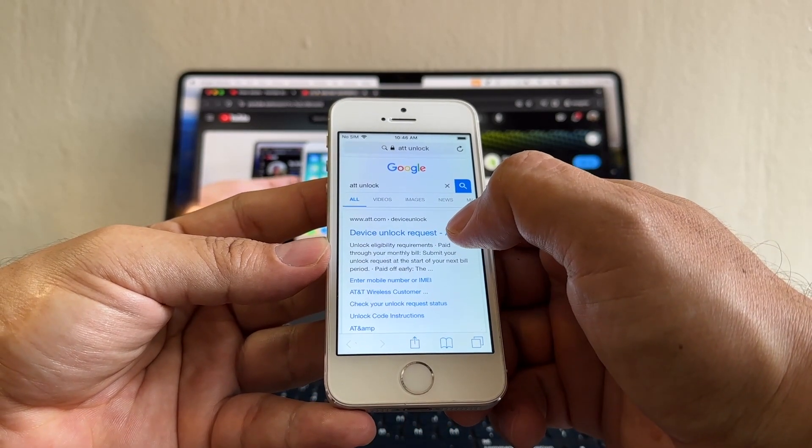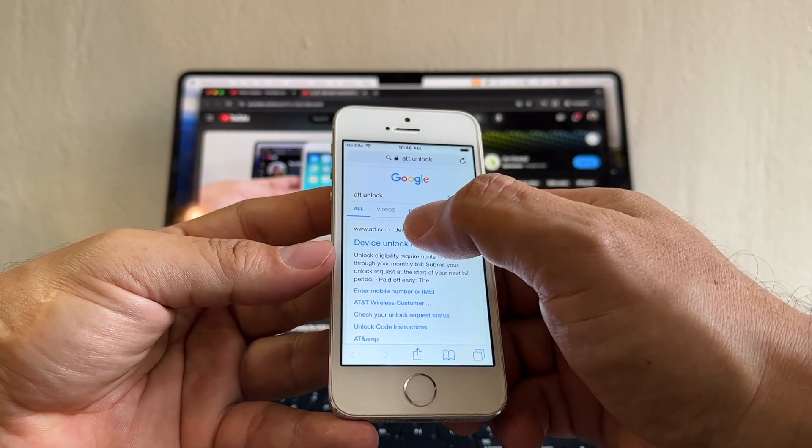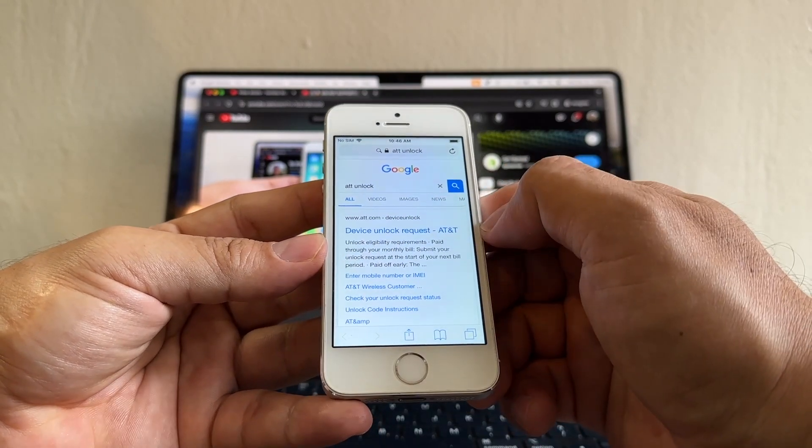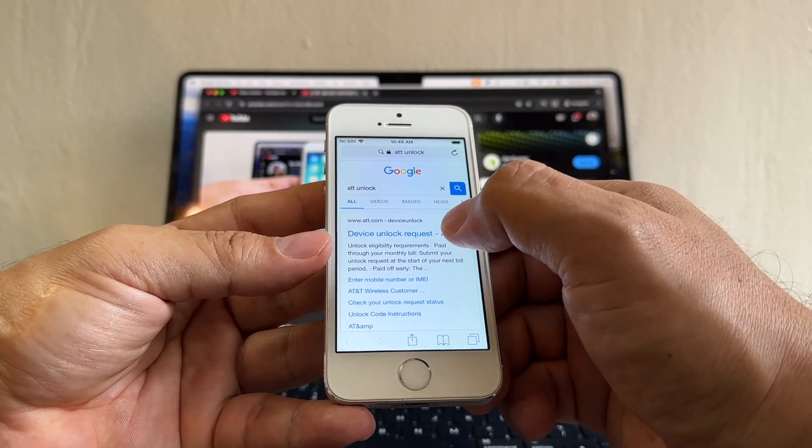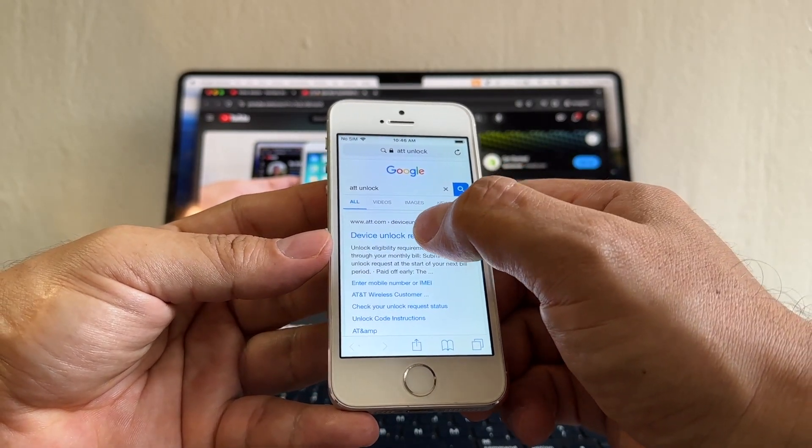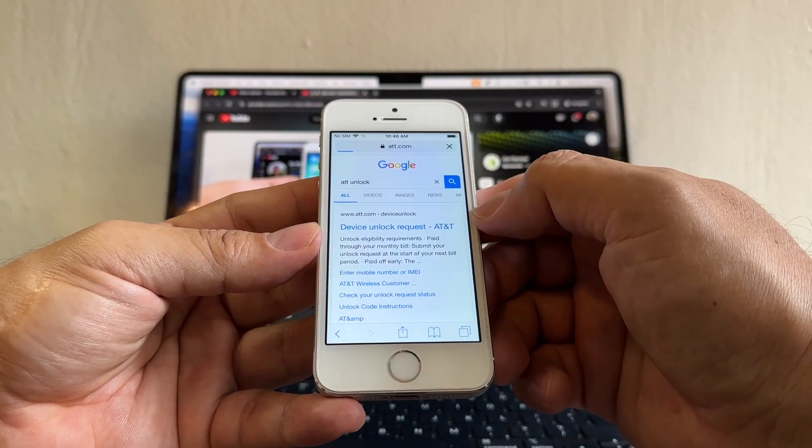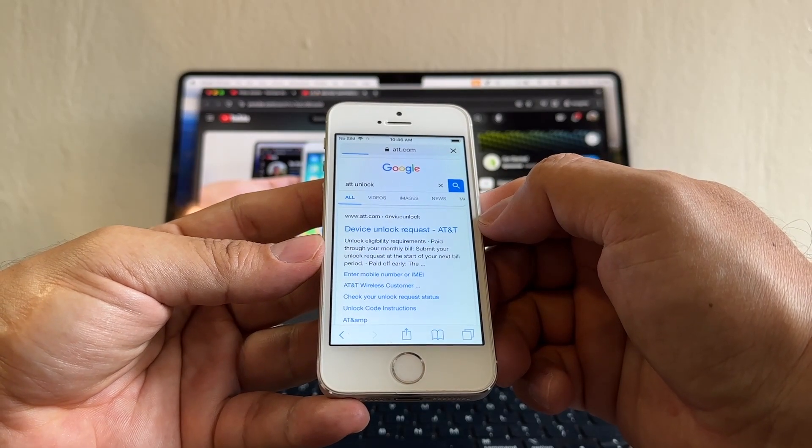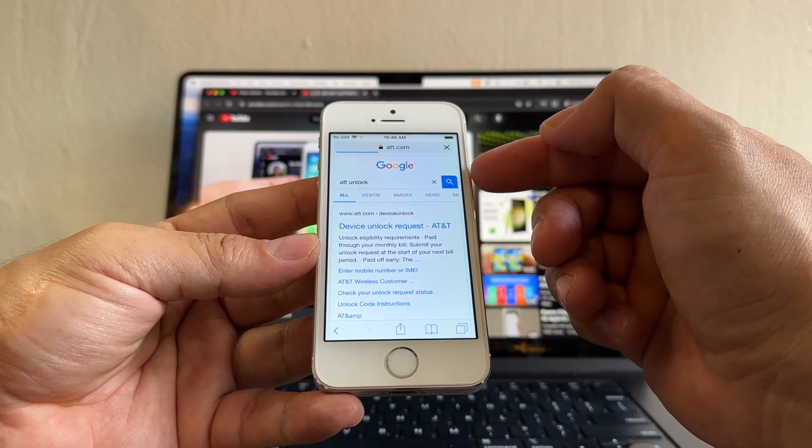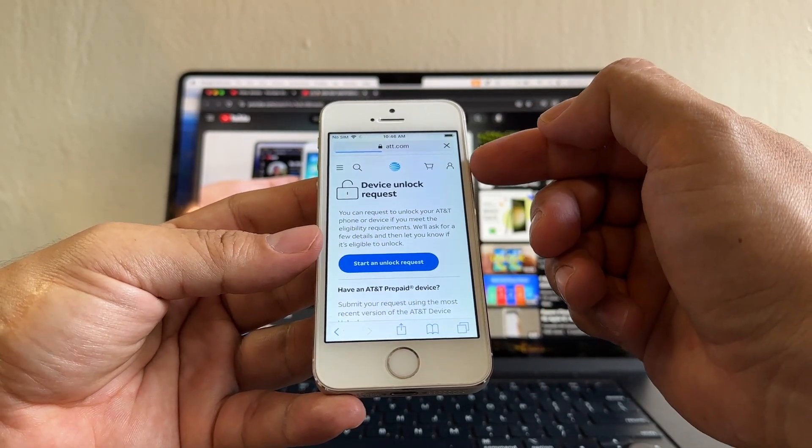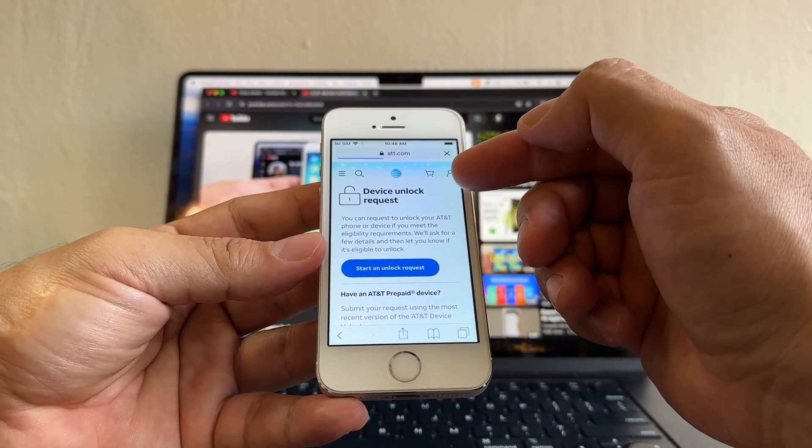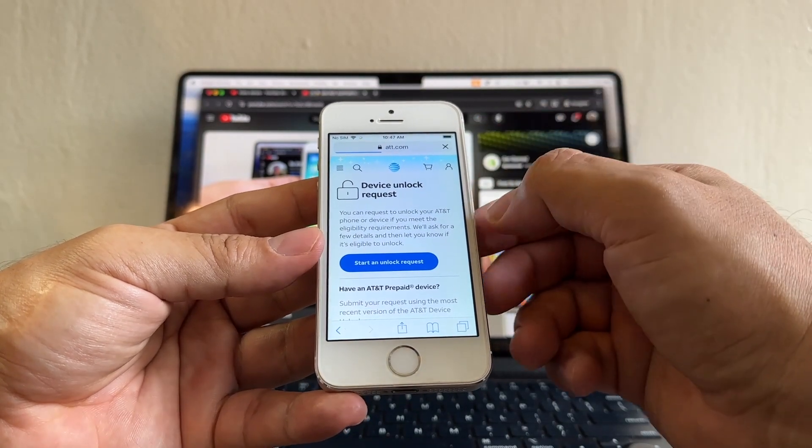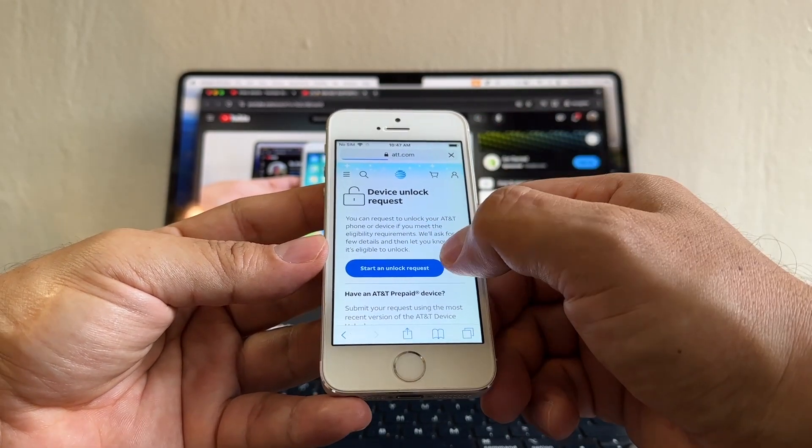The first result is the AT&T portal. This is the website that we need guys. Make sure you go to this website, don't go to any ads or any other website. Make sure that is exactly this website. I'm gonna put a link in the description. This is the official AT&T unlock portal.